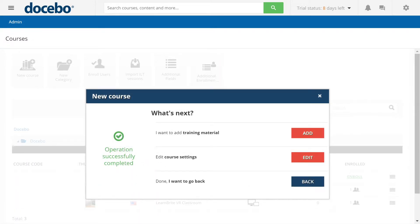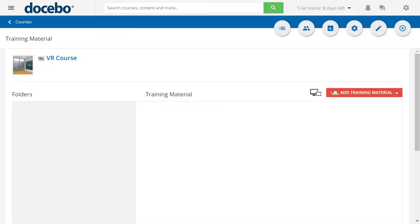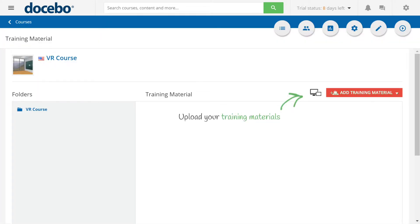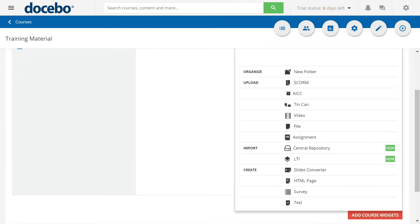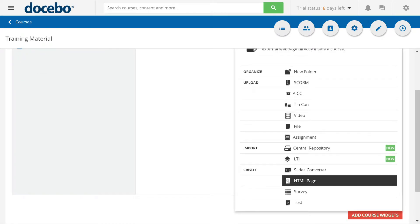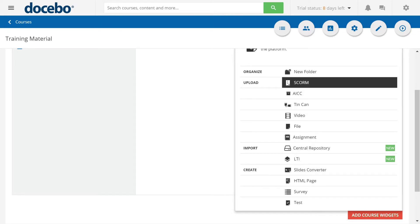Now we'll add some training material. In this case, we're going to add a HTML page. We can also integrate with LTI and SCORM.